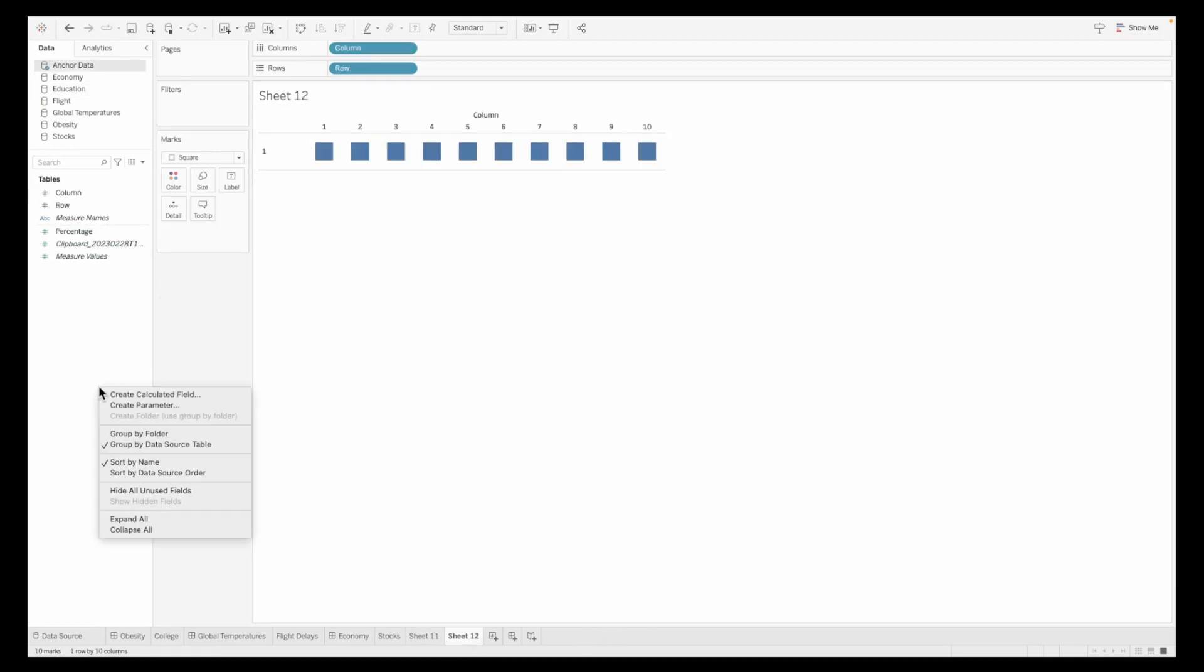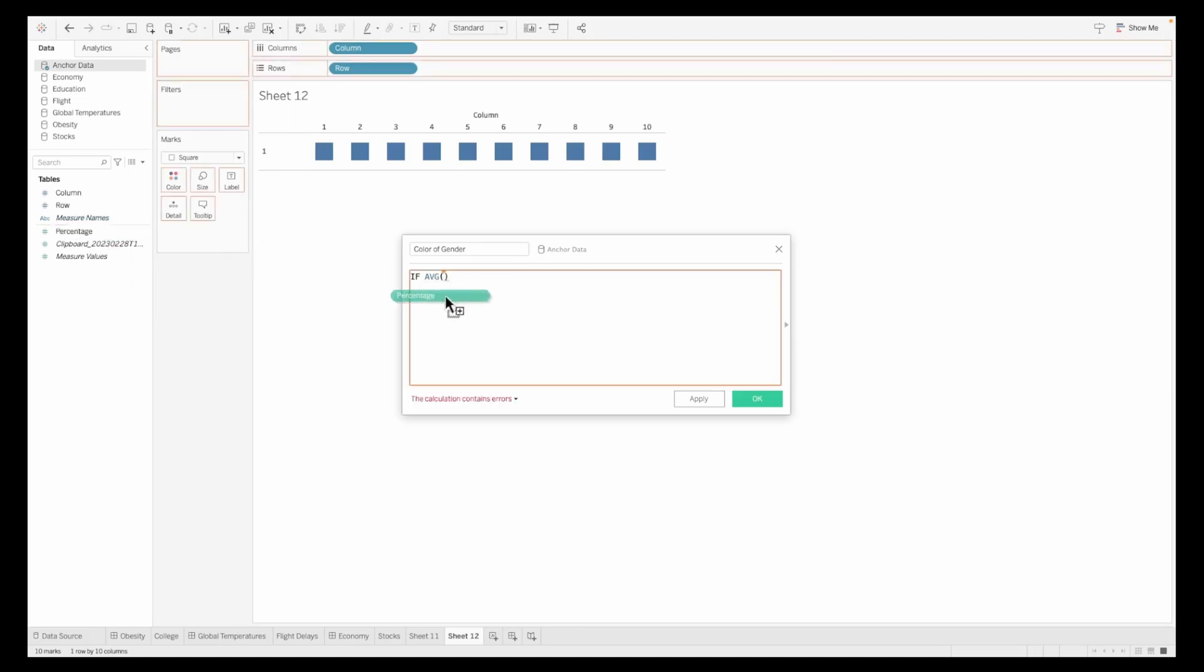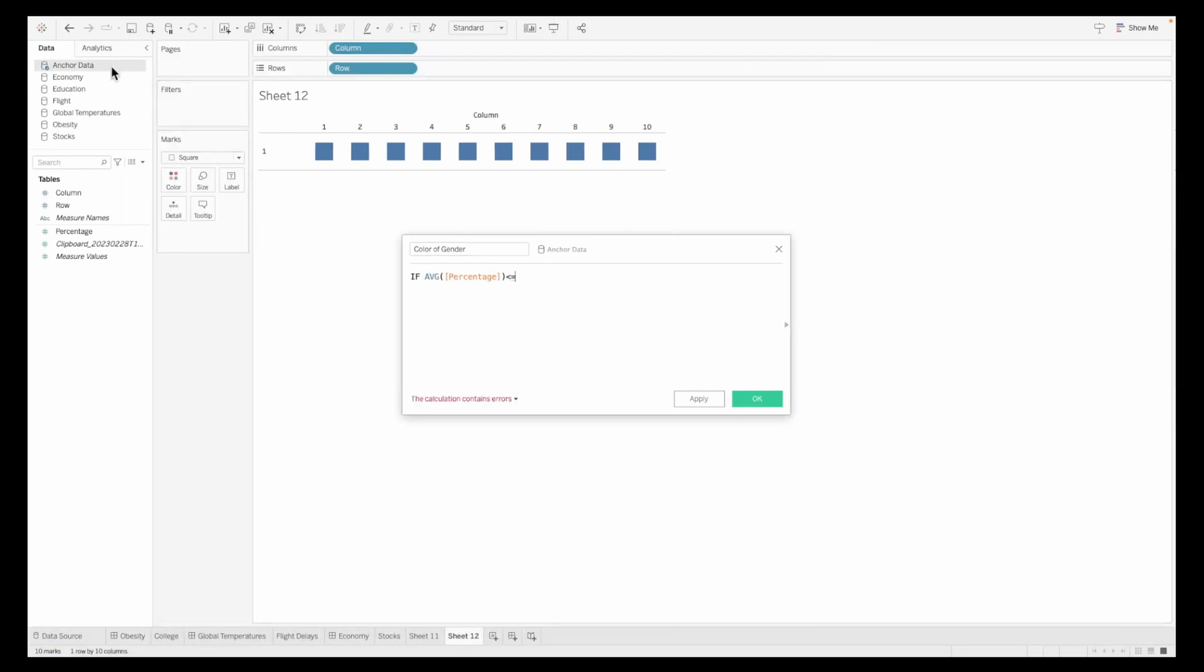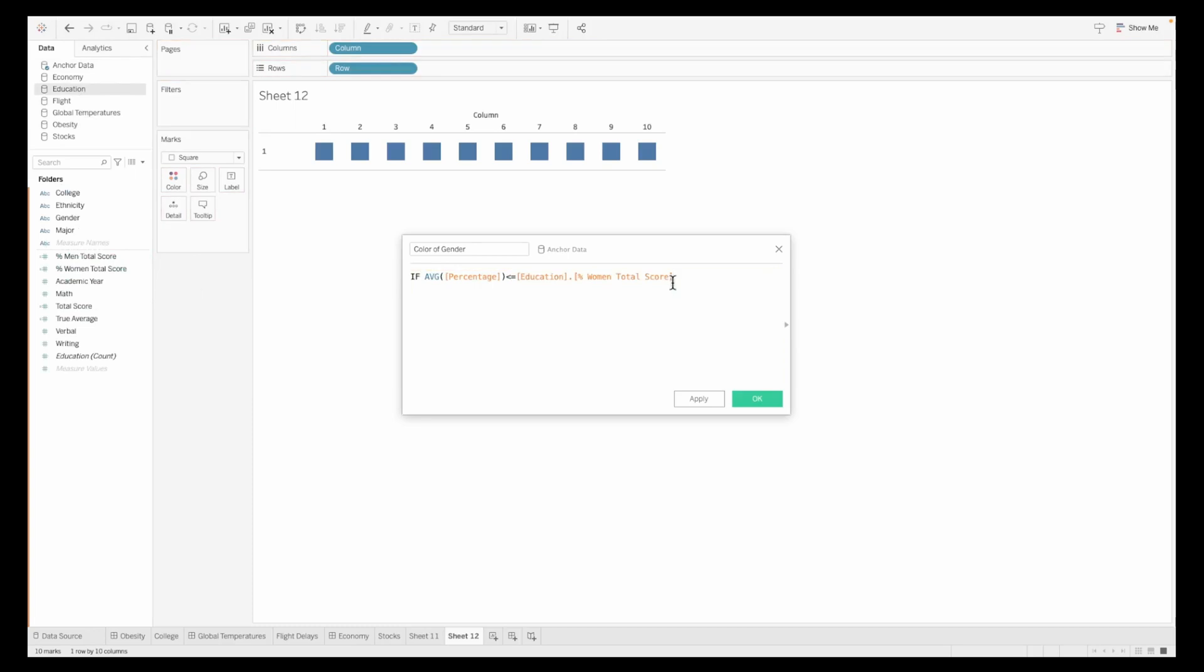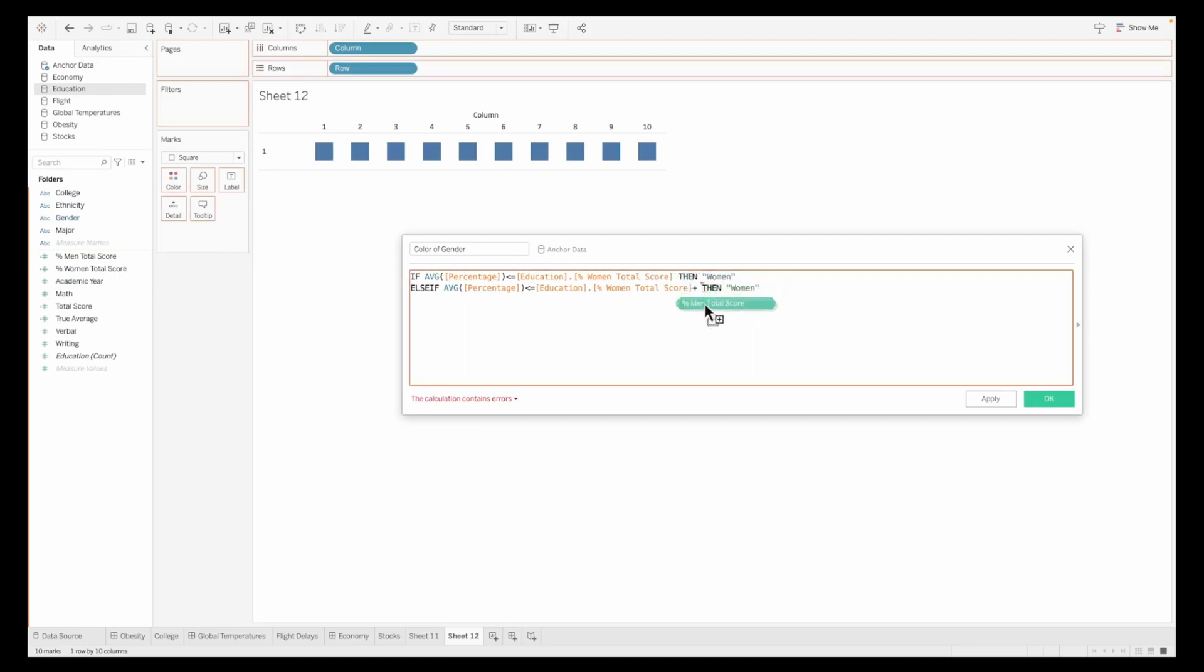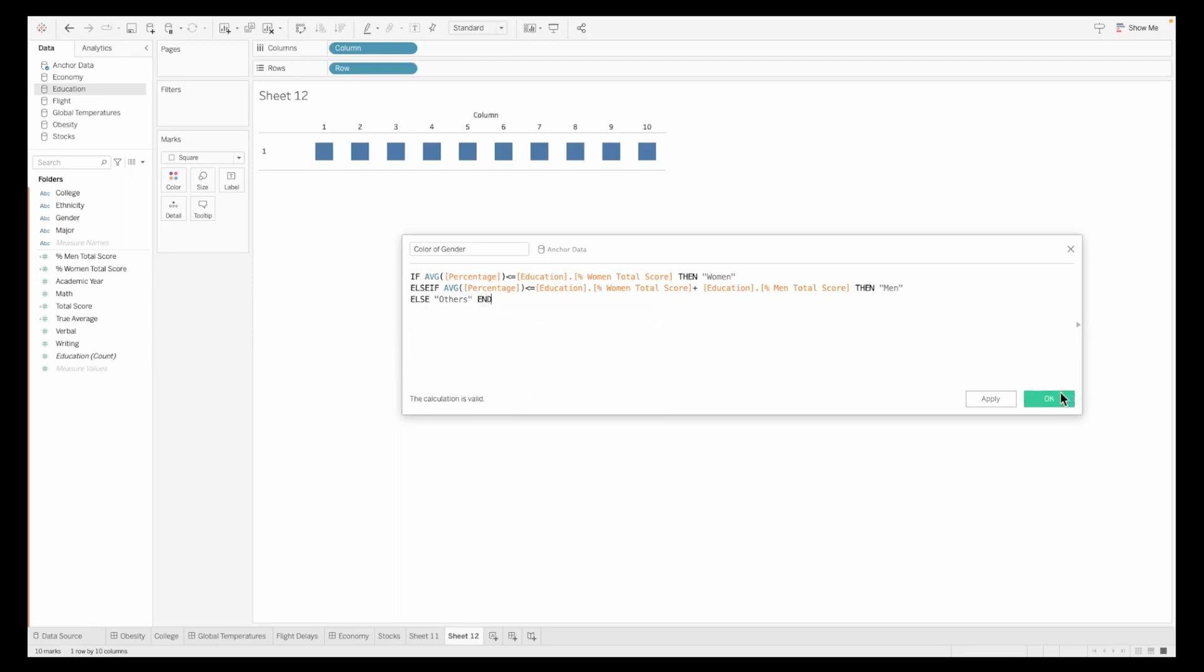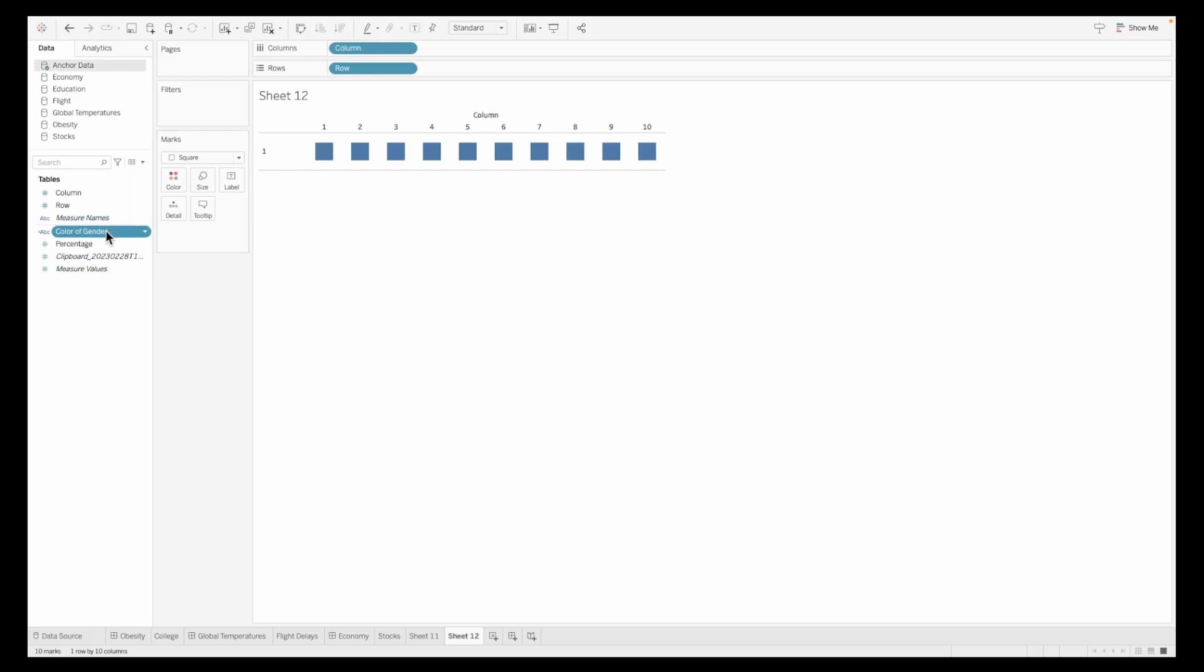Heading back to our sheet 12, let's create a quick calculated field which will use the field that we just created and I'm calling this color of gender. I'm saying if the percentage average value is less than or equal to the field that we just created, percentage of women total score, then we'll color code it as women. This is the value that we are giving it. Else, we will again compare the average value of the percentage with the women plus we will also add to this the score for the men. So just note one thing. Every time you are creating an else if condition, you will keep the existing score over there. You will just add in the new score because we want this whole thing to add up to 100% as others and end. This is your normal if else condition.